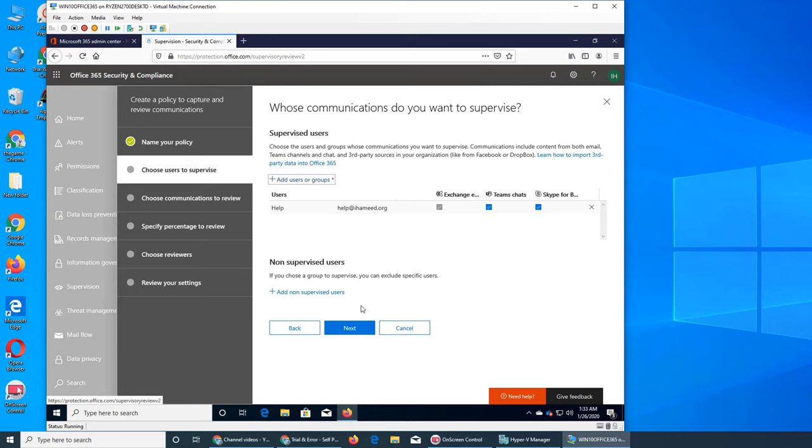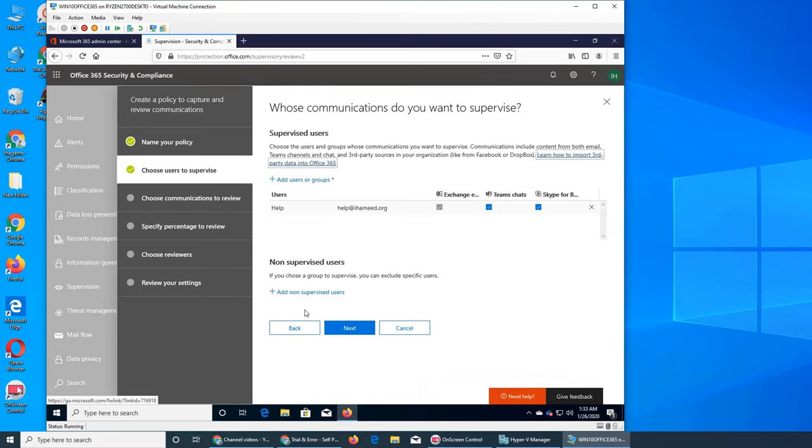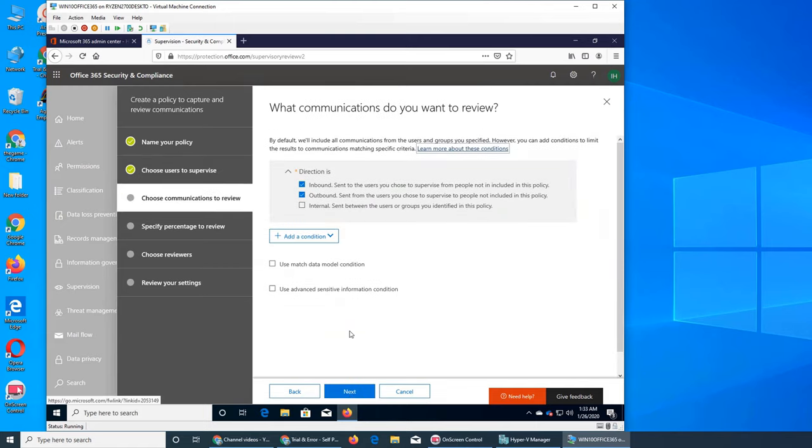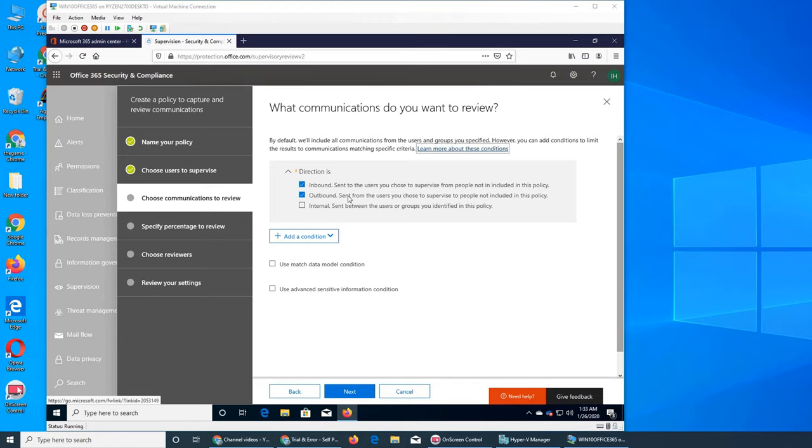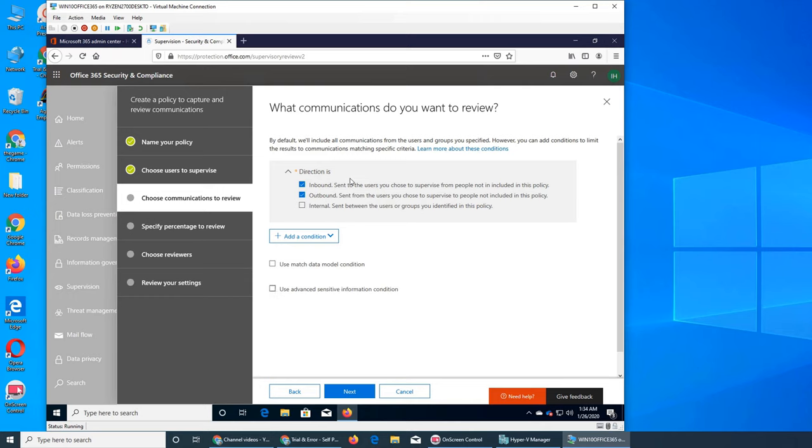If you want to keep that under supervision, you can do though. And what you want: Exchange, Teams Chat, Skype for Business, everything. Let's click. Oh, there's another option: add a non-supervised user. Specific user should be excluded, you can do so from here. Direction. So this is the direction. What emails you want, for example outbound sent to the user you want to supervise, outbound sent from the user you choose to supervise. These are the things that use, you get to specify what is a condition.